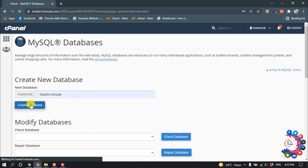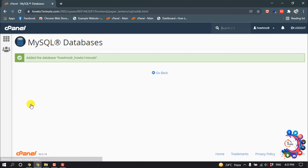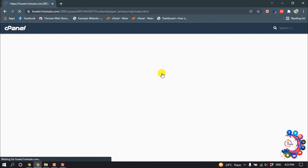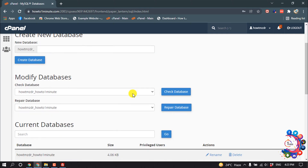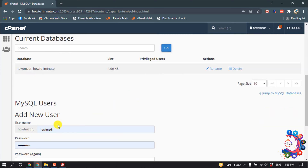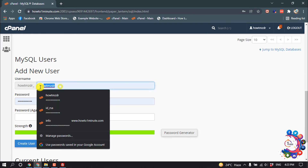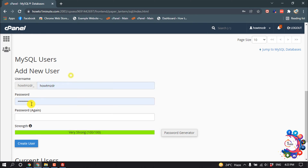The database has been created. Now we need to create a new MySQL user. Enter the username and password for the new user.